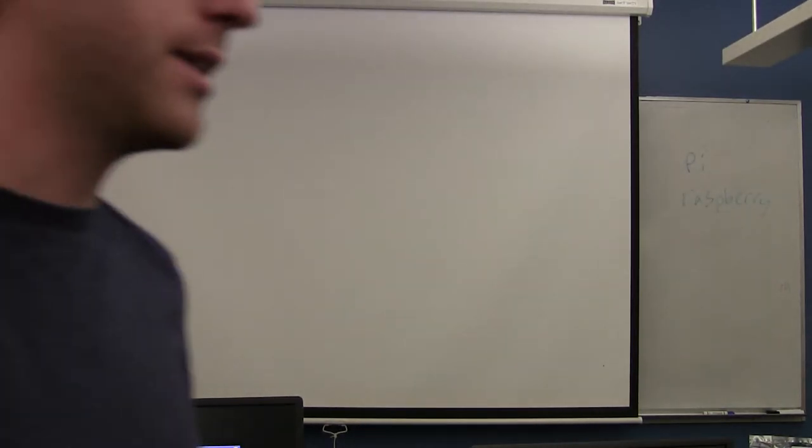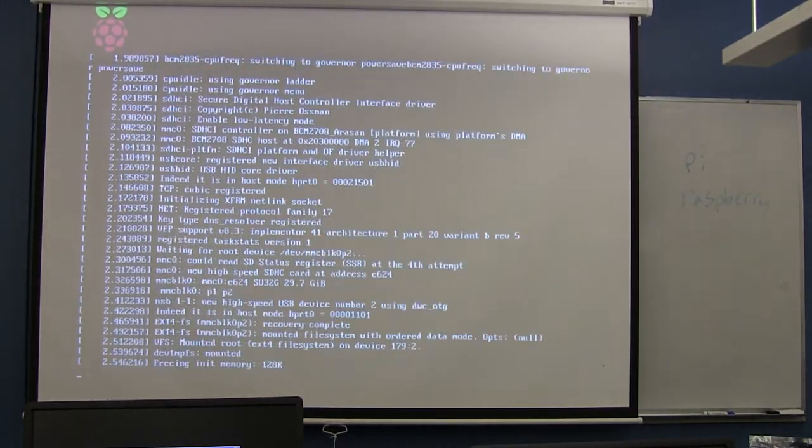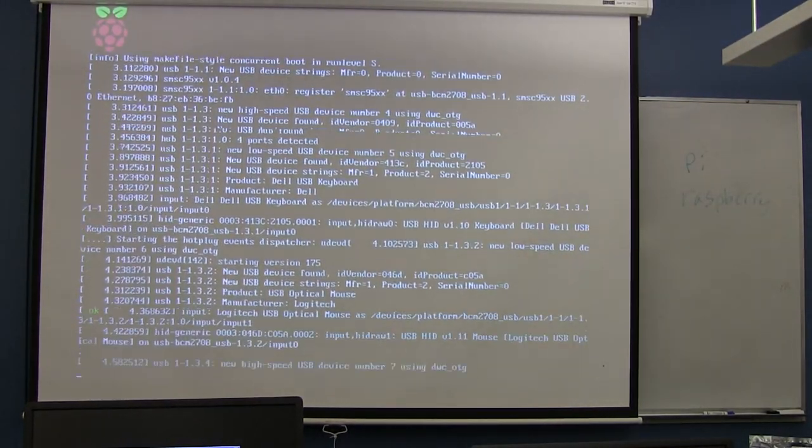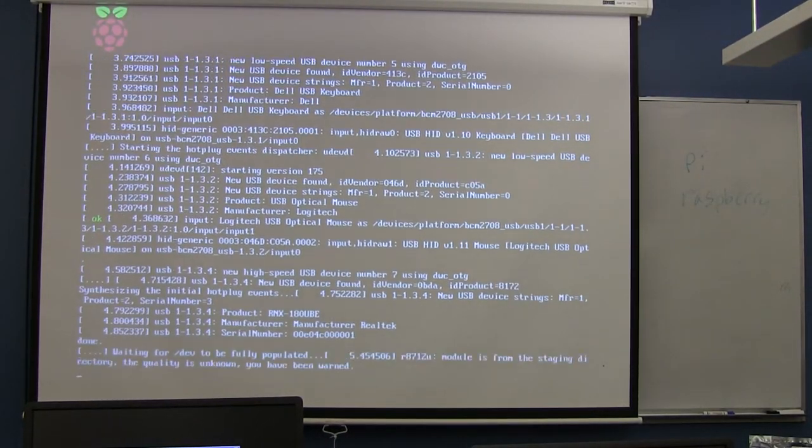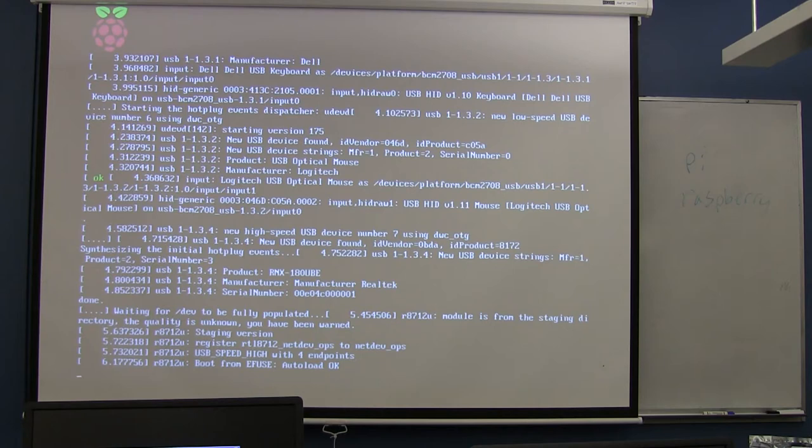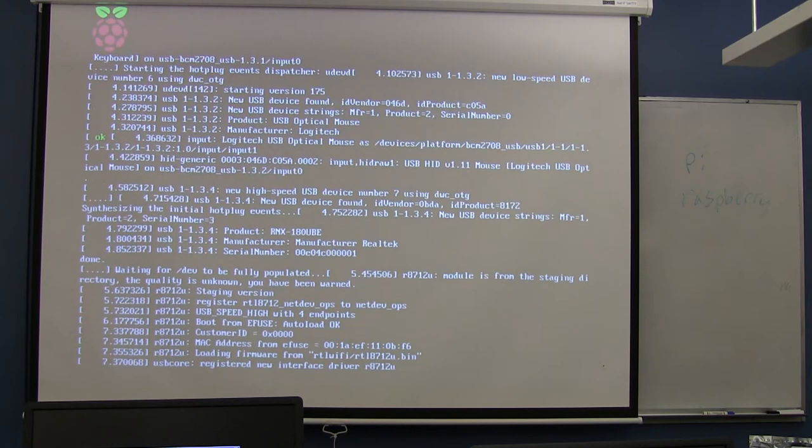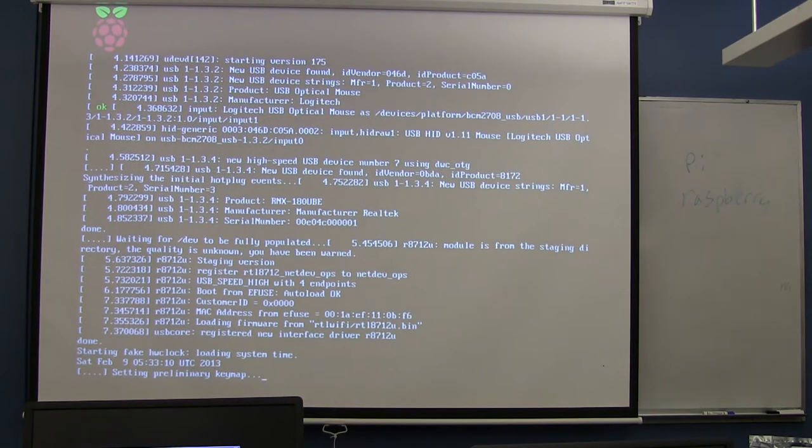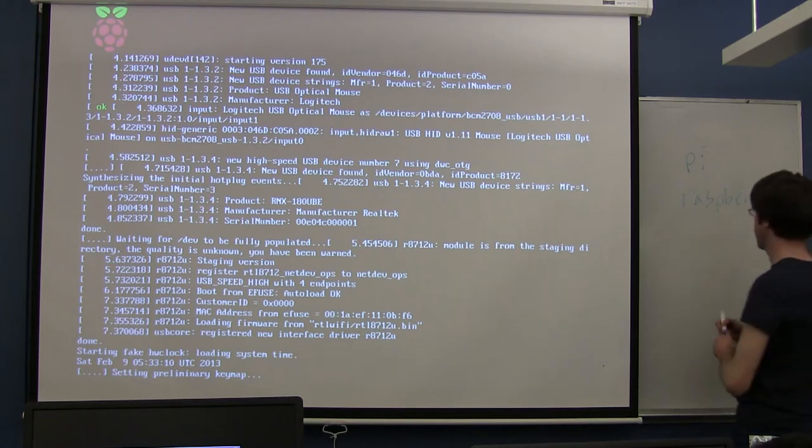If you wanted to pull up a desktop now, the command to start a desktop in Linux - and back in the day, this is what you always did - you would boot to a terminal and then start the desktop. The command is just startX, S-T-A-R-T-X.